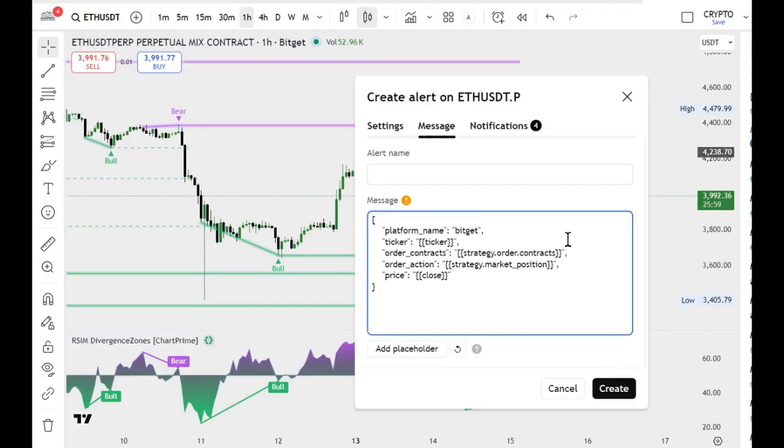Replace the placeholders for manual strategy parameters. Instead of the ticker, type the symbol you want to trade, for example ETHUSDT.